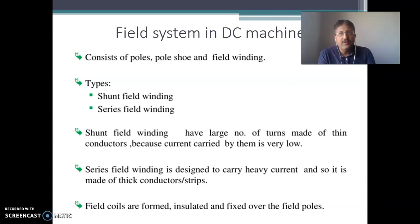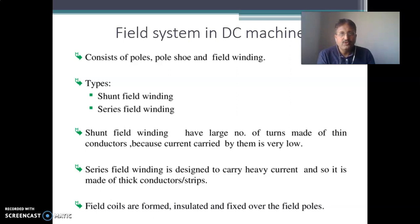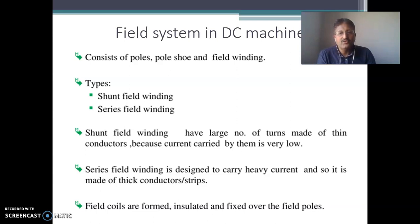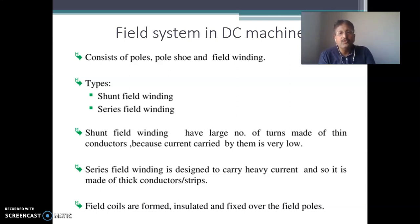Series field winding is connected in series with the armature. So it has to carry the entire armature current or load current. Therefore it is made up of thick cross section conductors or strips and it is made up of few number of turns.